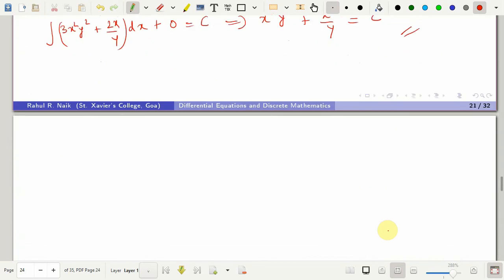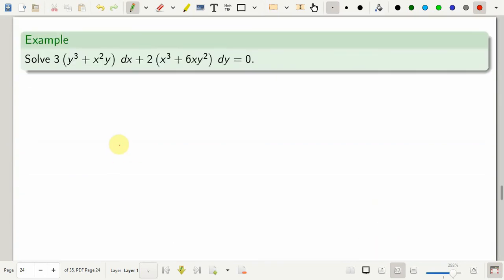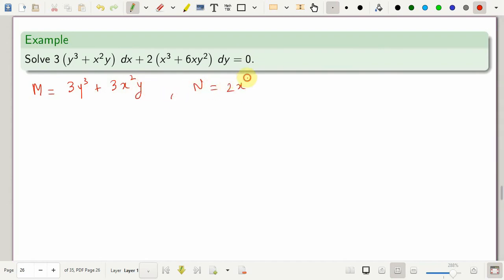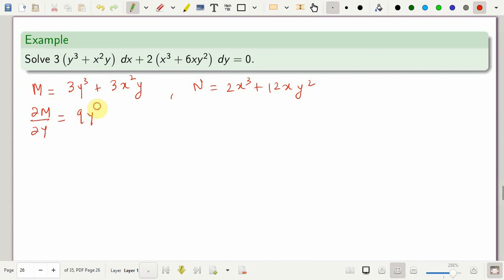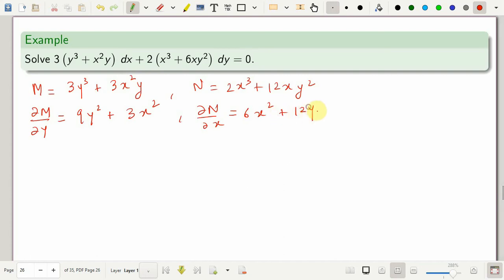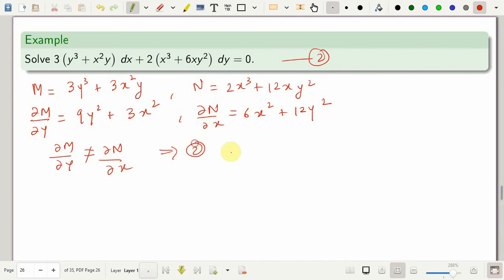We will see one more problem using the same rule. In this case, M is given as 3y³ plus 3x²y and N is given as 2x³ plus 12xy². First, we need to check for exactness. So ∂M/∂y is 9y² plus 3x², and ∂N/∂x is 6x² plus 12y². These are not equal, which implies the given equation is not exact.